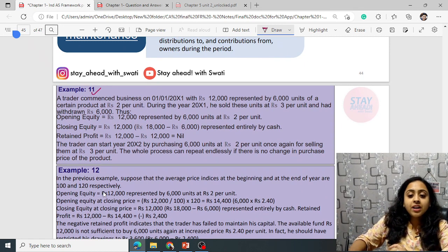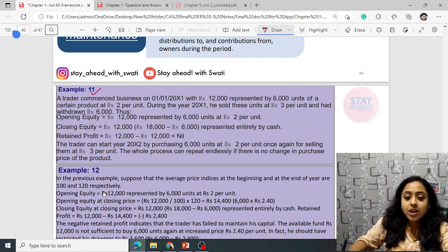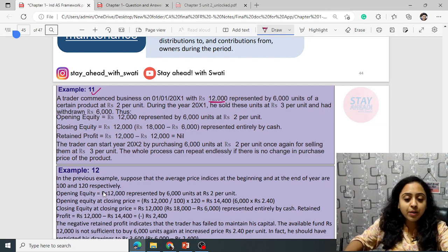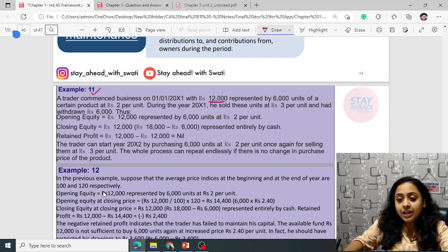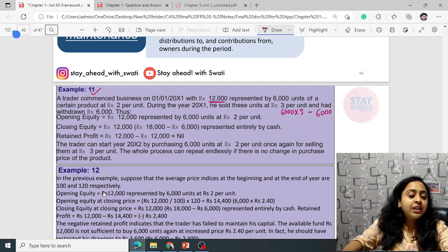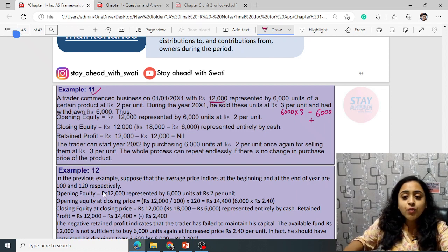For example: a trader commenced business on 1st January 2001 with rupees 12,000, represented by 6,000 units at rupees 2 per unit. During 2001, he sold these 6,000 units at rupees 3 per unit and withdrew rupees 6,000. Opening equity is 12,000 (6,000 × 2). Closing equity is 18,000 minus 6,000 = 12,000. Retained profit is nil since closing equals opening.